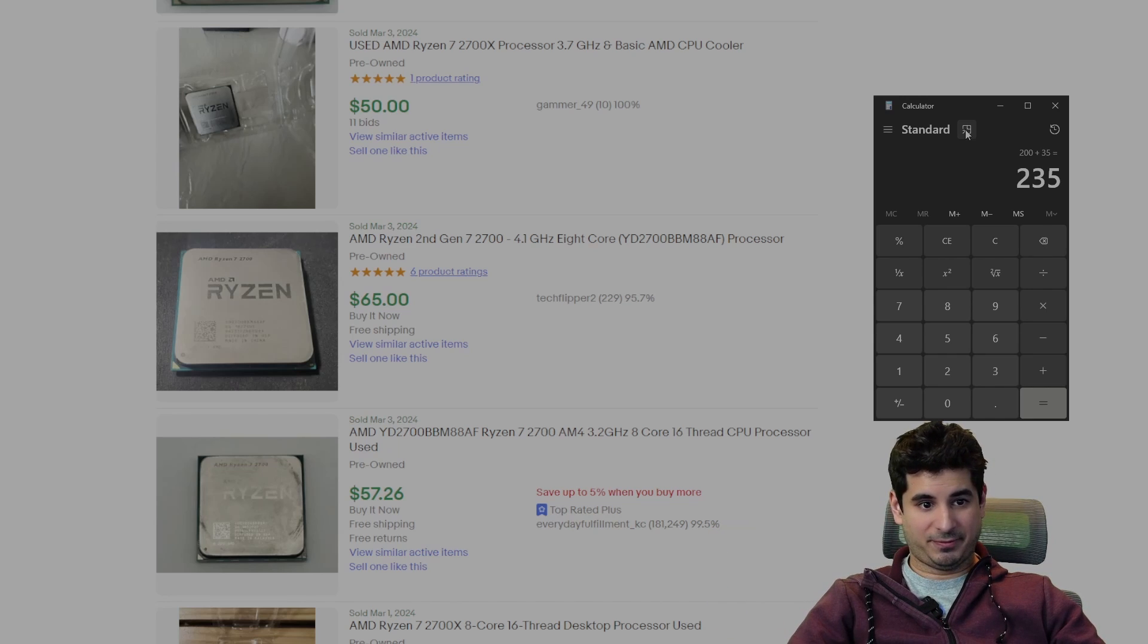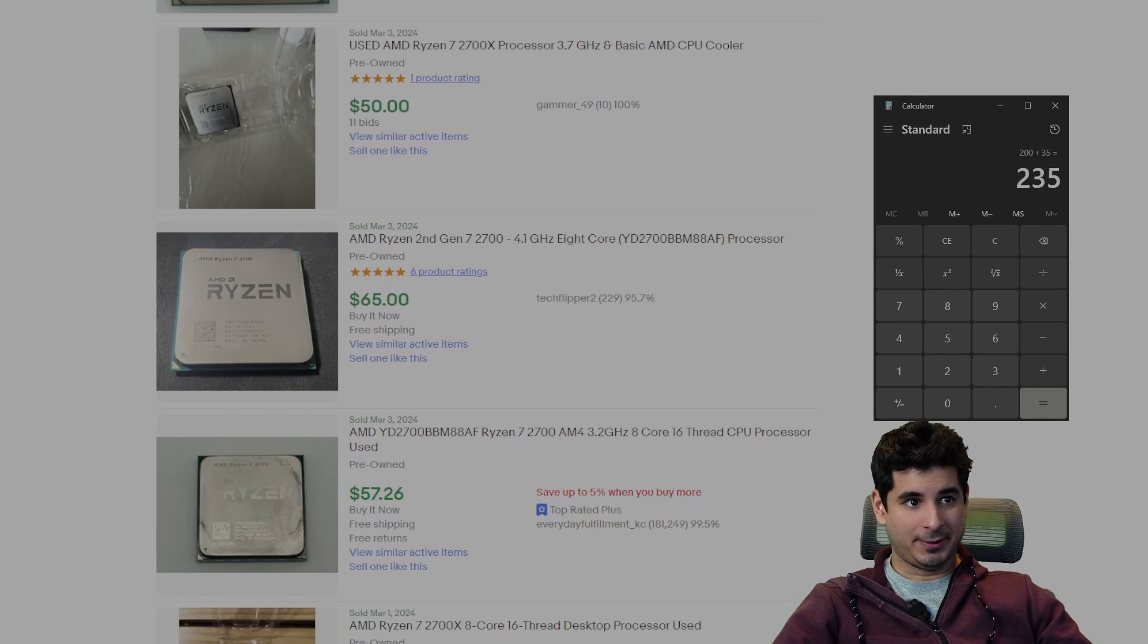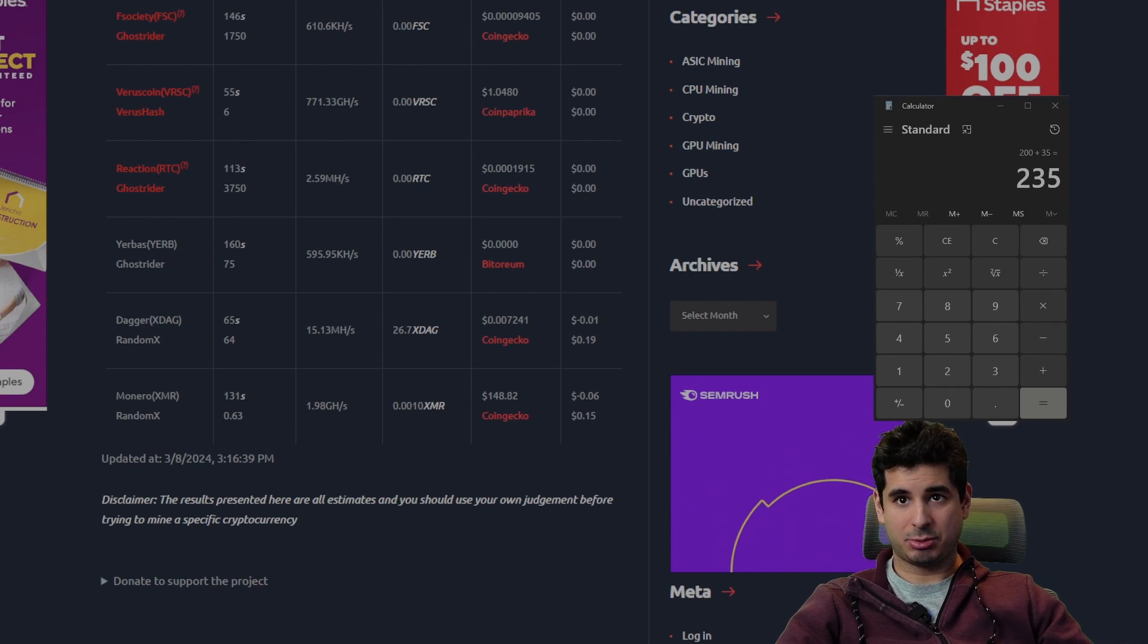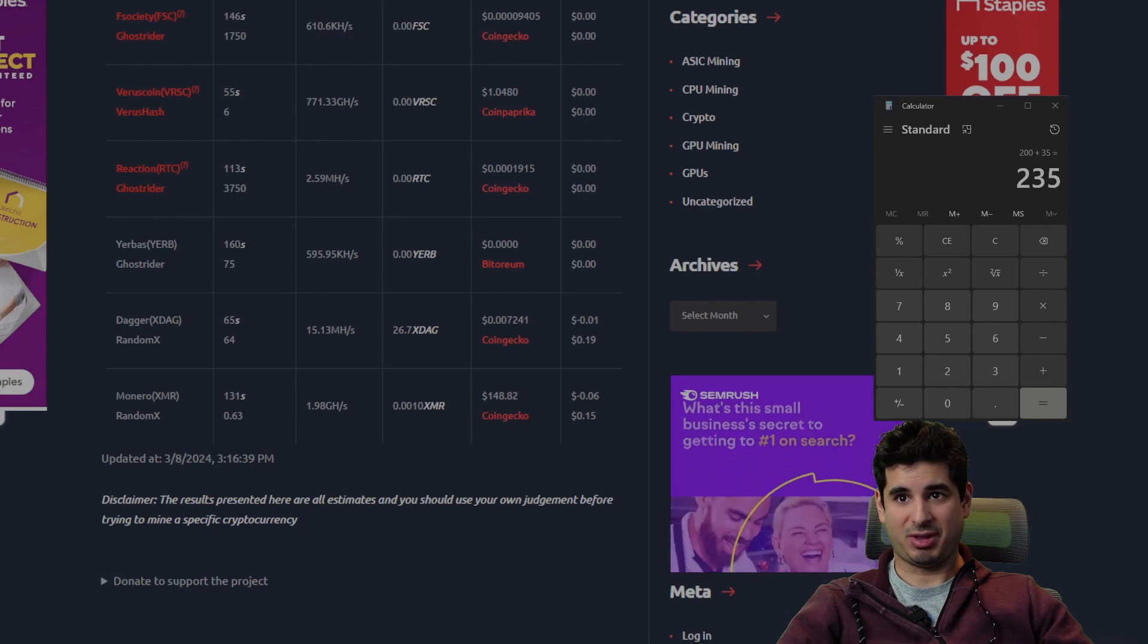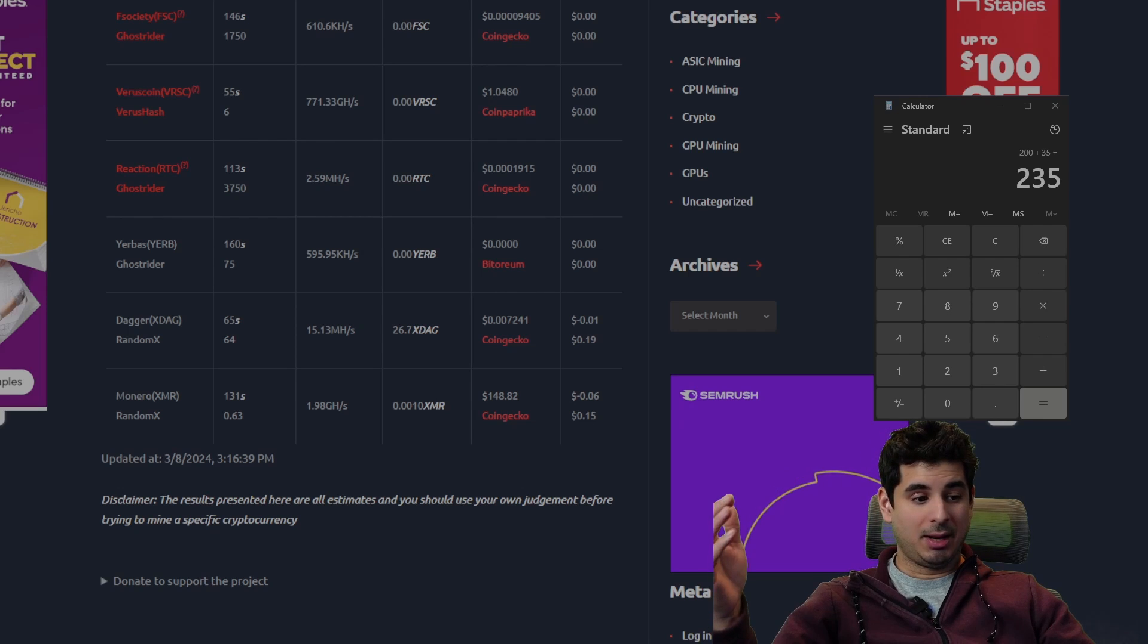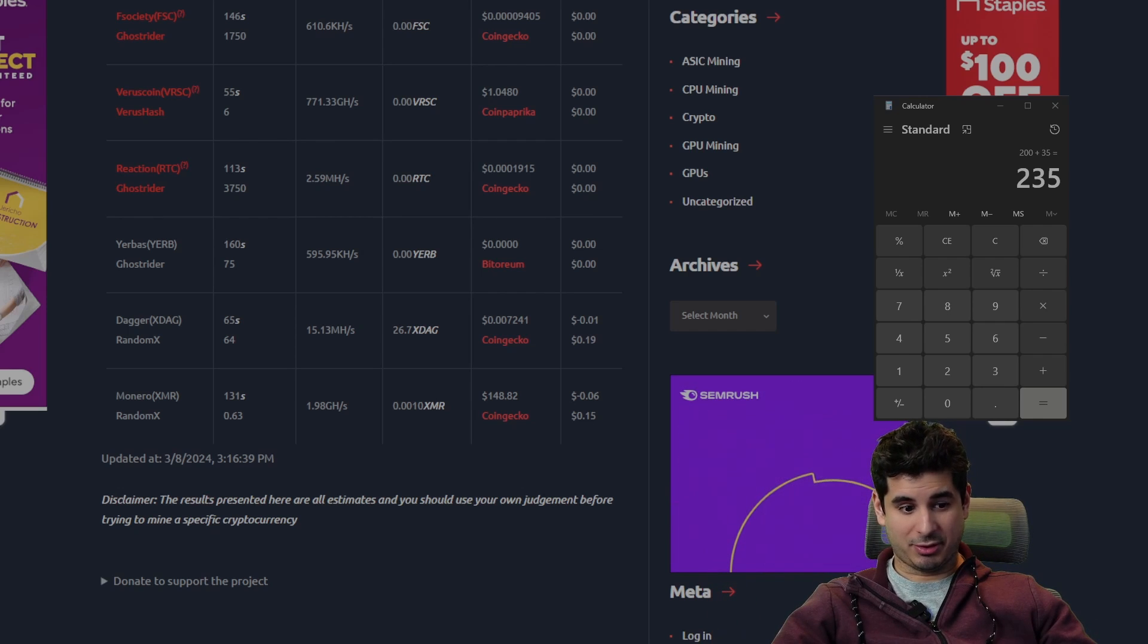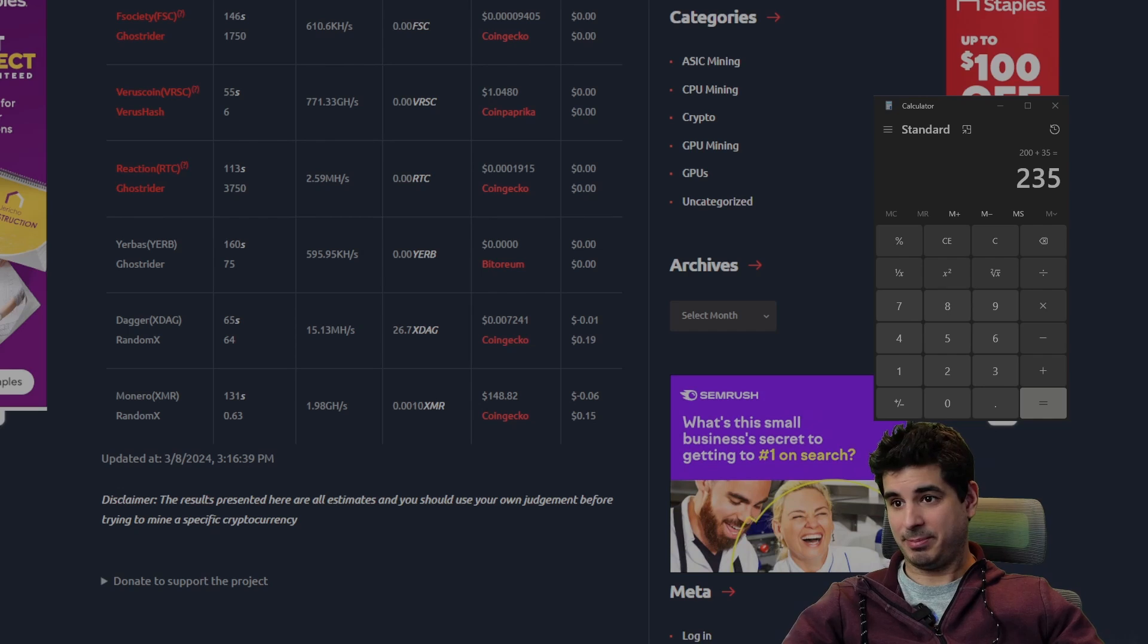However, if you have one lying around—like as you saw, I had all those parts basically just lying around with nothing to do because I had built that rig and I'm just waiting for the 3900X—then I would definitely mine with it.